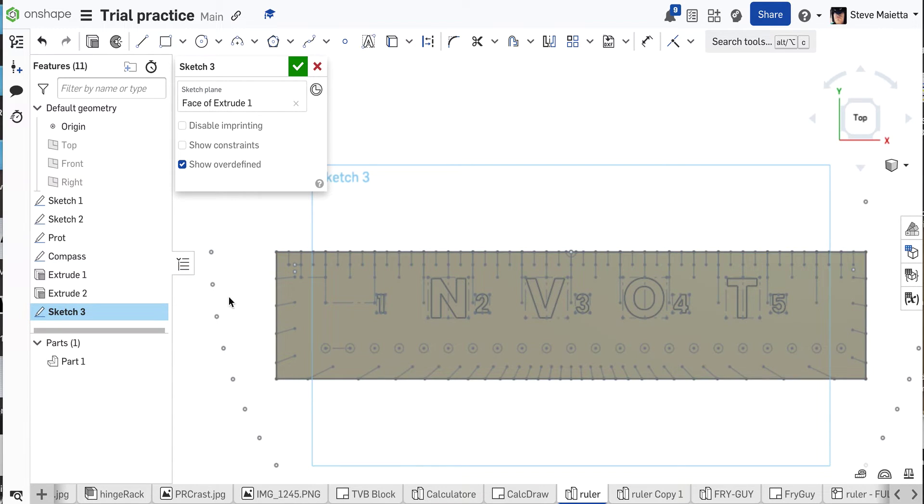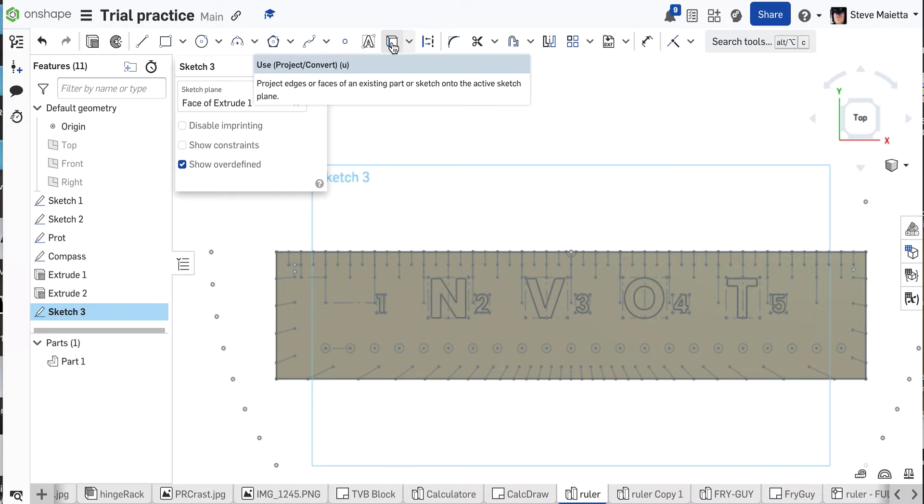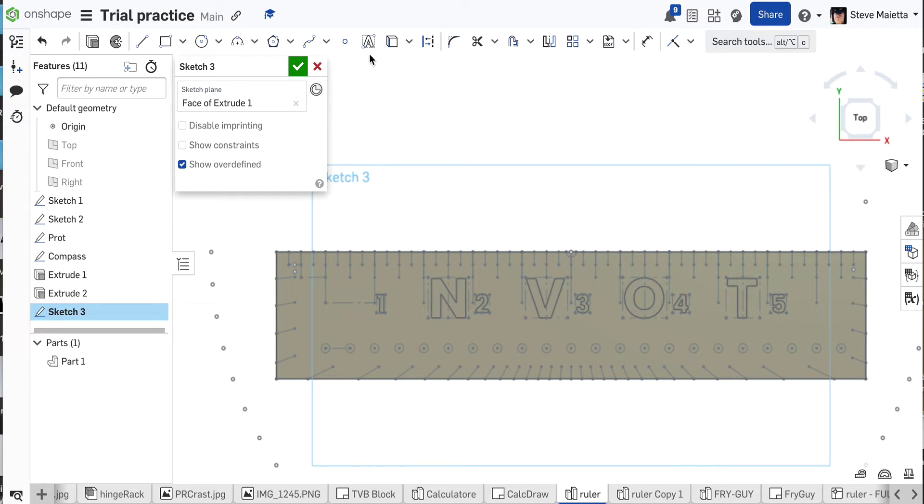So you turn the sketches on, and remember the use tool is right here. It's project. It projects details into your current sketch. Project edges or faces into the current sketch.